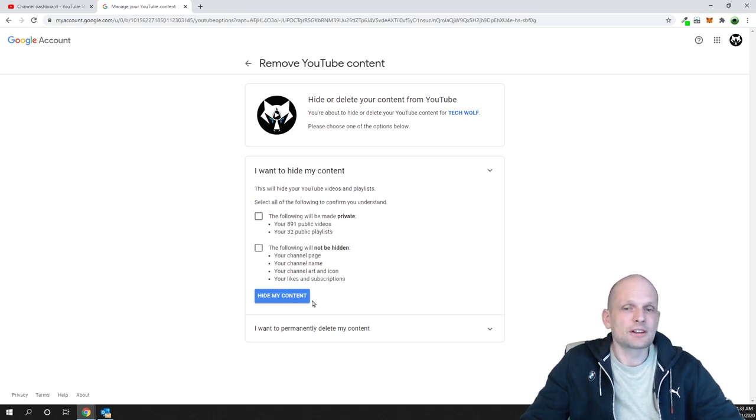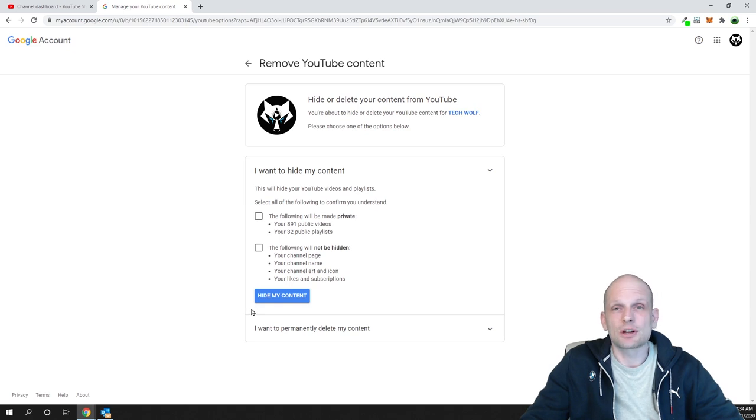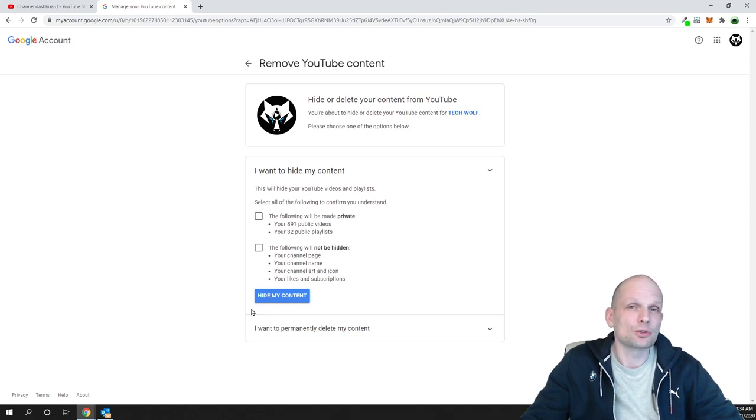And after you have done it, click here on Hide My Content and this will hide your YouTube channel content and this will make your YouTube channel private.